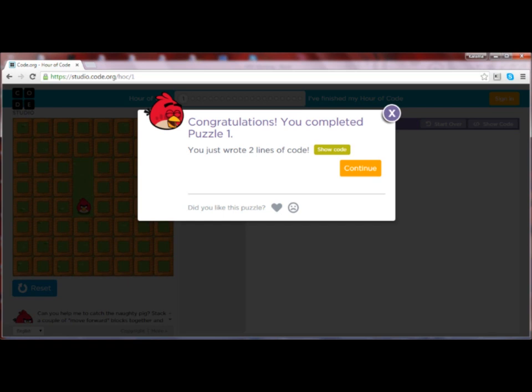If younger participants are still having trouble at this stage, check to see if they know how to use a mouse or mousepad. Some may have only ever used a touch screen, so you'll have to show them how to use the mouse or mousepad. Give it another try if you need to, and then congratulations — your bird got the pig.